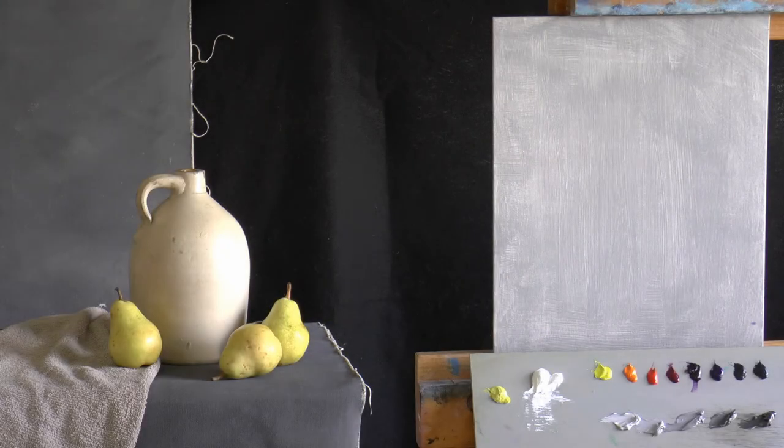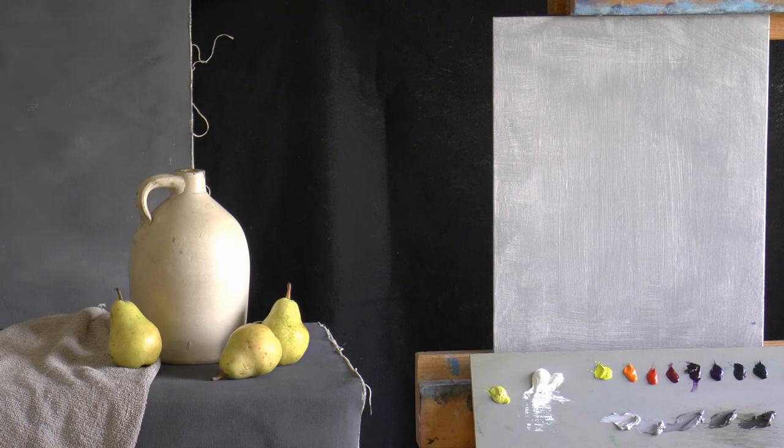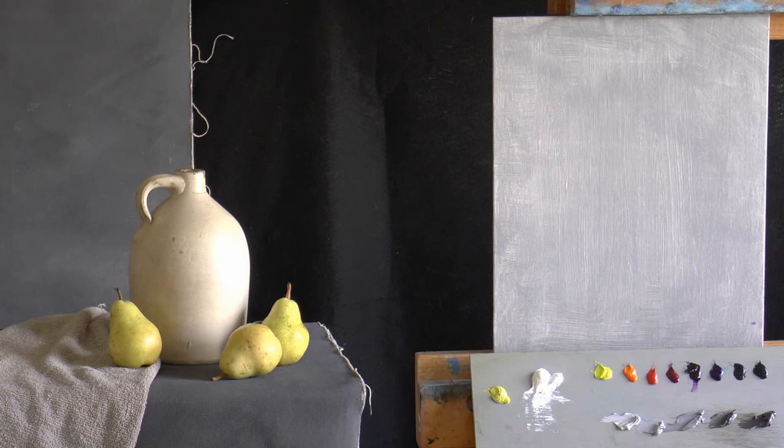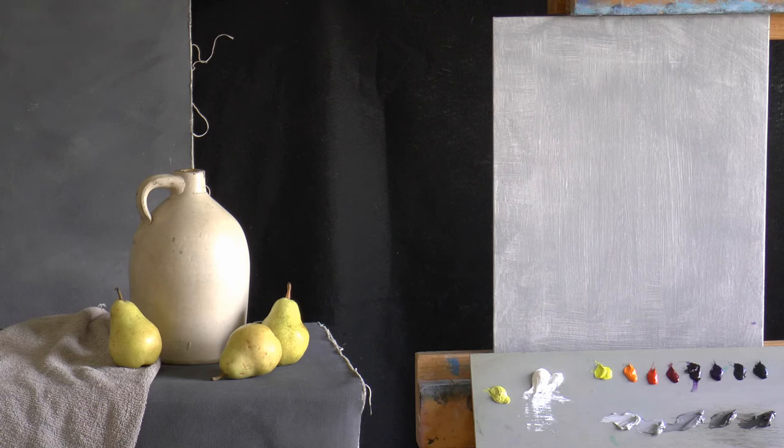Okay, thanks for joining us today. Nice still life setup here and we have a beautiful light coming through the window. We're painting at about 11 o'clock, so this sunlight is directly overhead approximately. It's a northern light, so it's on the cool side.